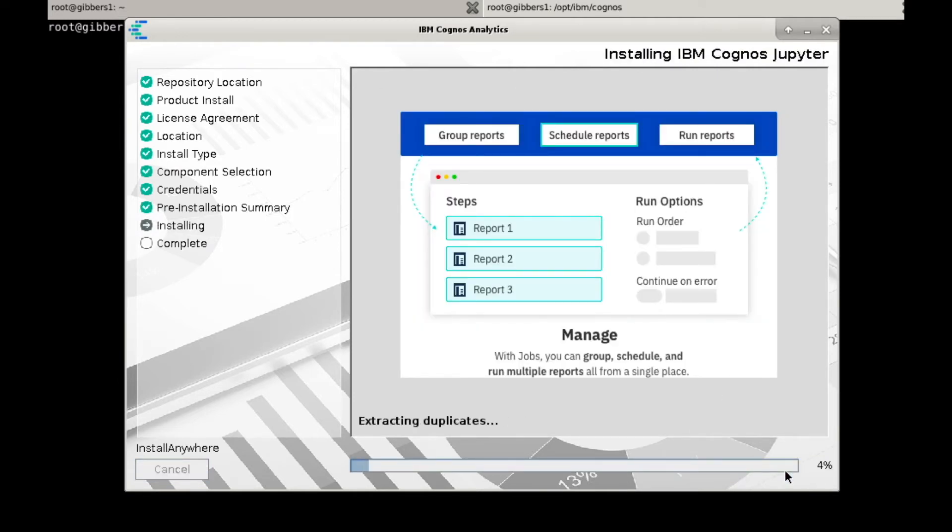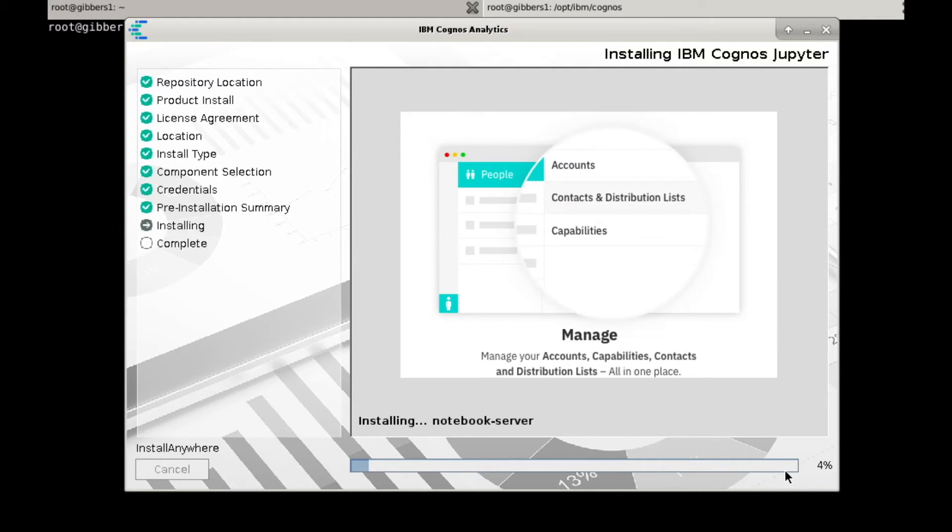And now the first part of the installation will begin, and should only take a couple of minutes depending on the internet connection speed. Note that once the files are downloaded and placed within their installation directory, you will still need to launch the server's installation script.